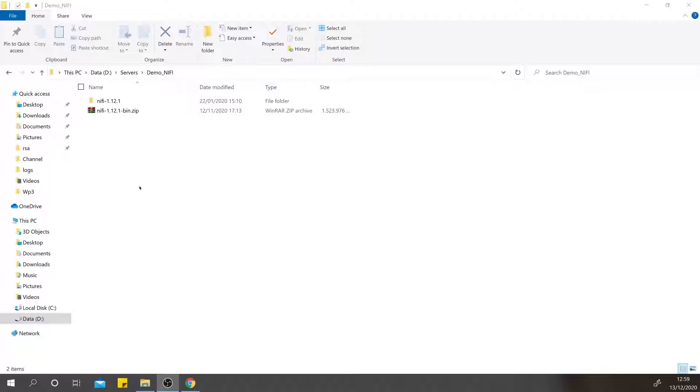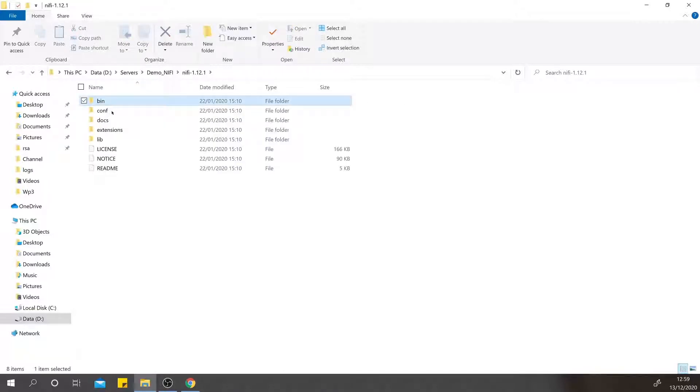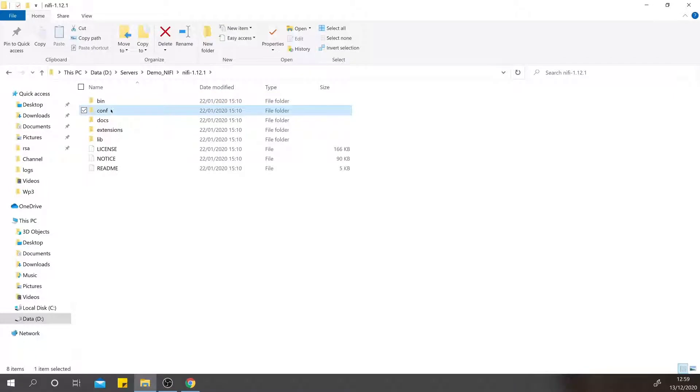To see the folder structure, you can go inside the NiFi folder. There is a bin folder where all the executables are, the configuration folder where all the property files are, the docs, the extensions which have the plugin extensions, and the libraries.